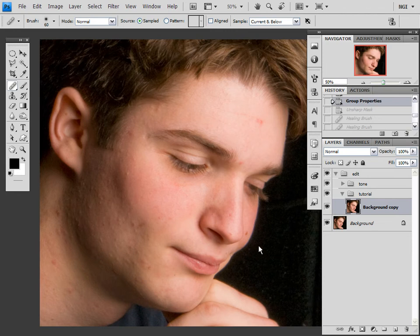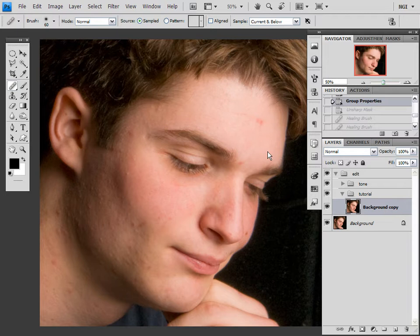Hi there, my name's Melvin, and today I'm going to be showing you a method of skin replacement as a means to skin retouching. Before I go any further, I know that my audio is coming from only my left speaker, and I don't know why, but I know about it. Okay, here we go.